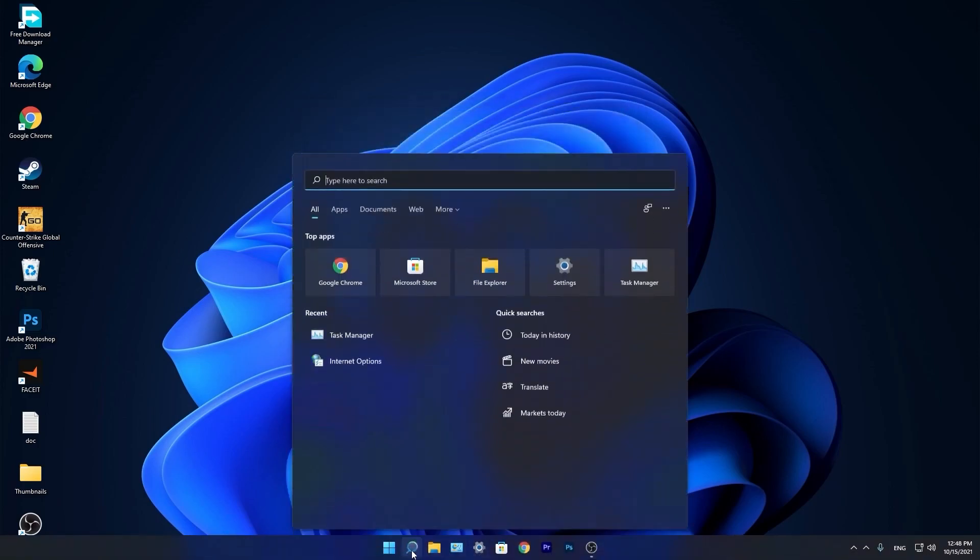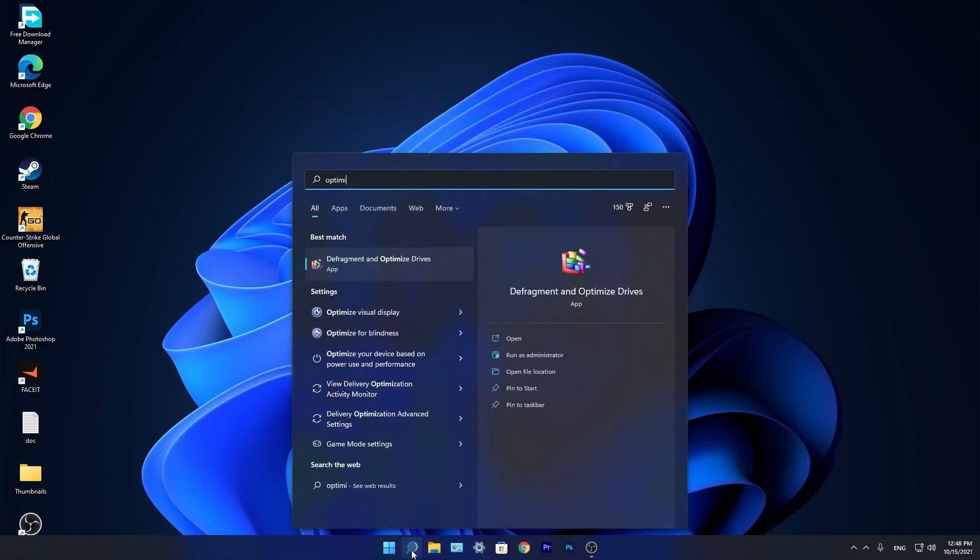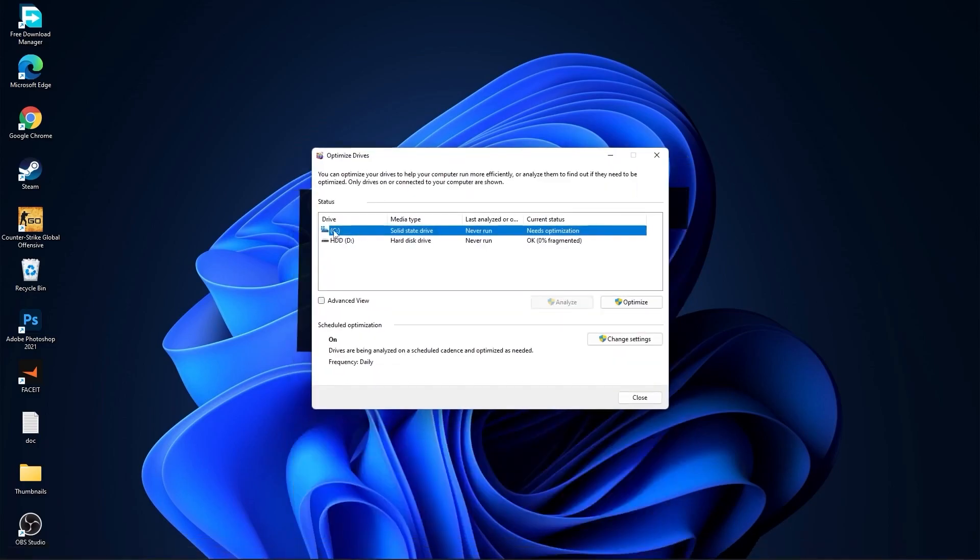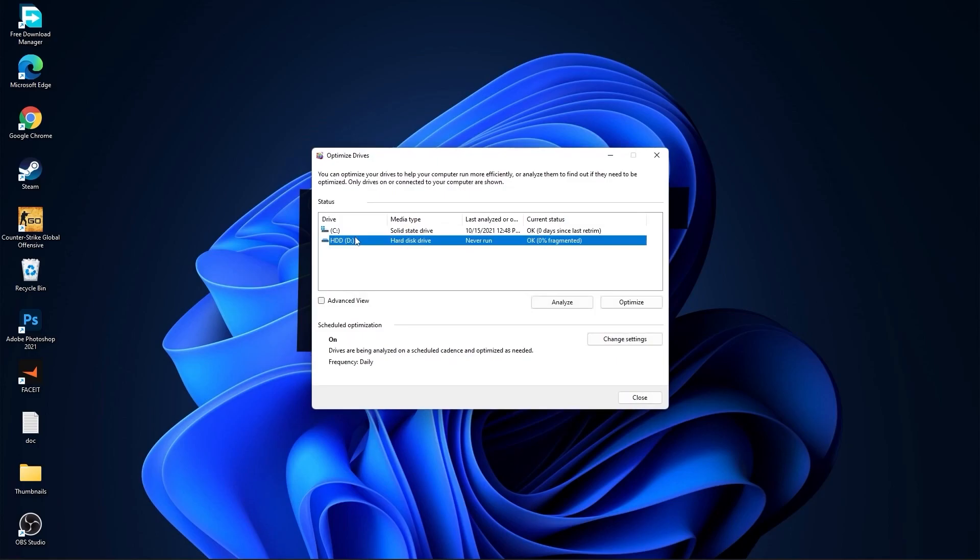Go again to the search bar. Type optimize. Press on defragment and optimize drives. Select your C drive and press on optimize. Then go to the other drives you have. First press on analyze and then optimize.